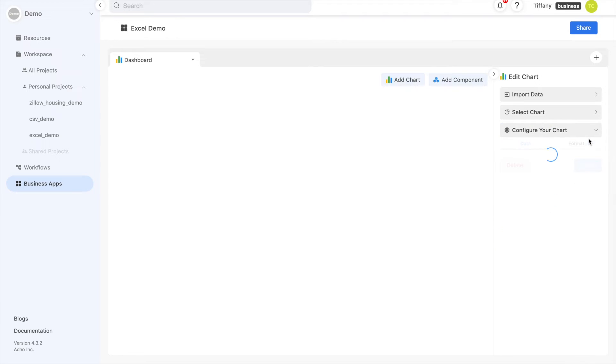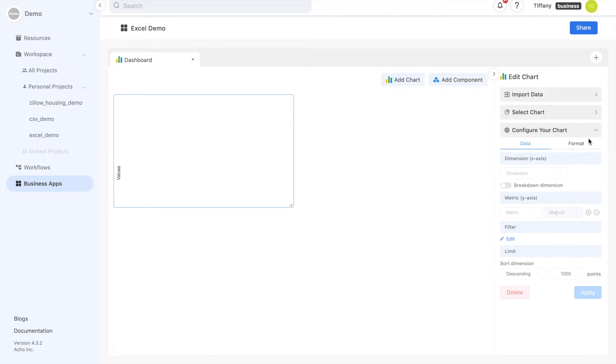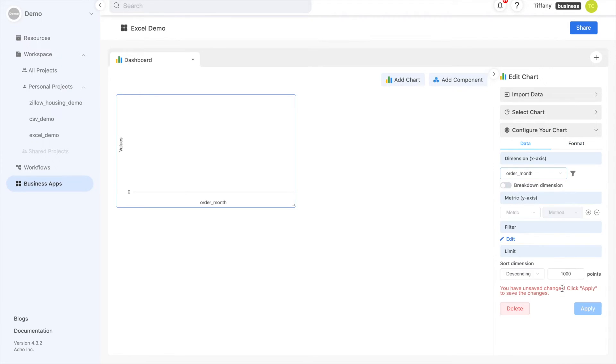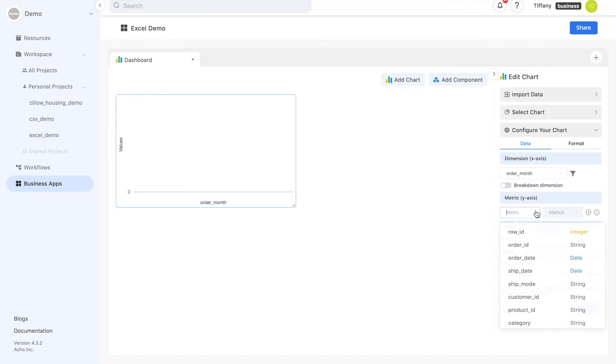In the dimensions, pick the column you'd like to use as your x-axis. You can choose additional breakdown dimensions as well to group your data.